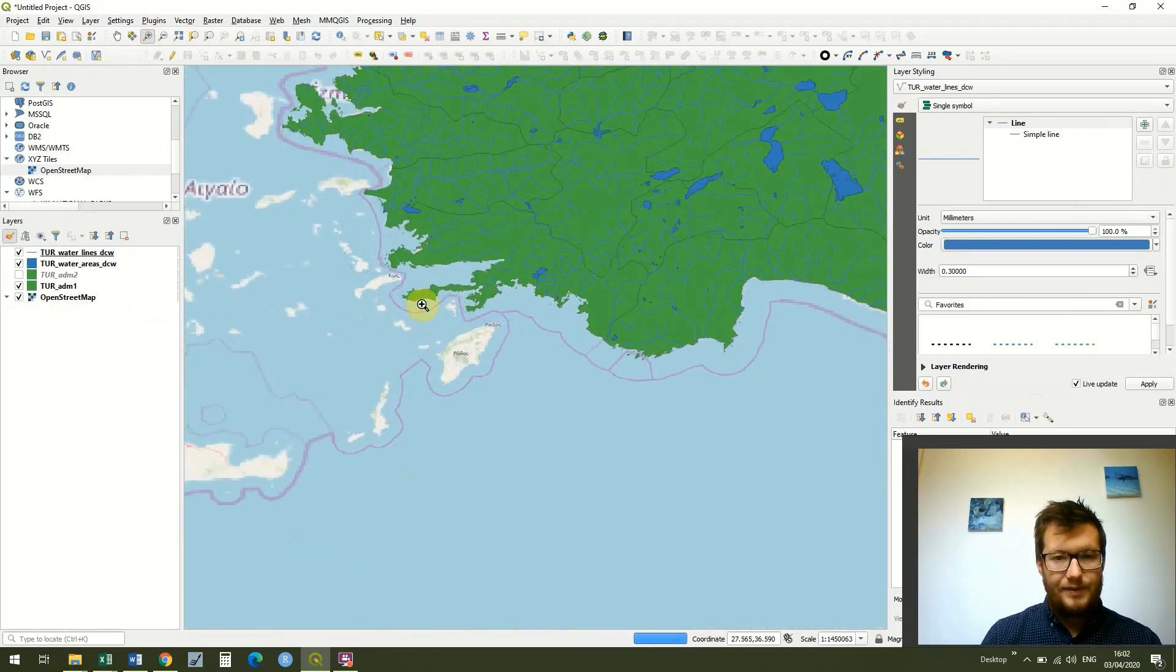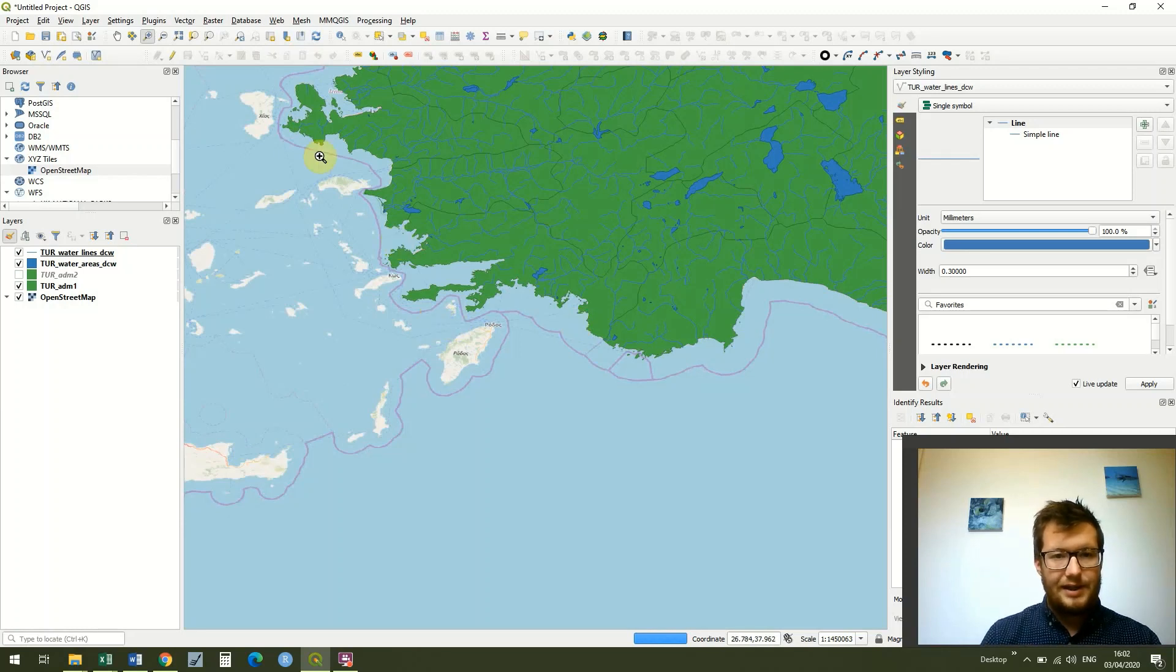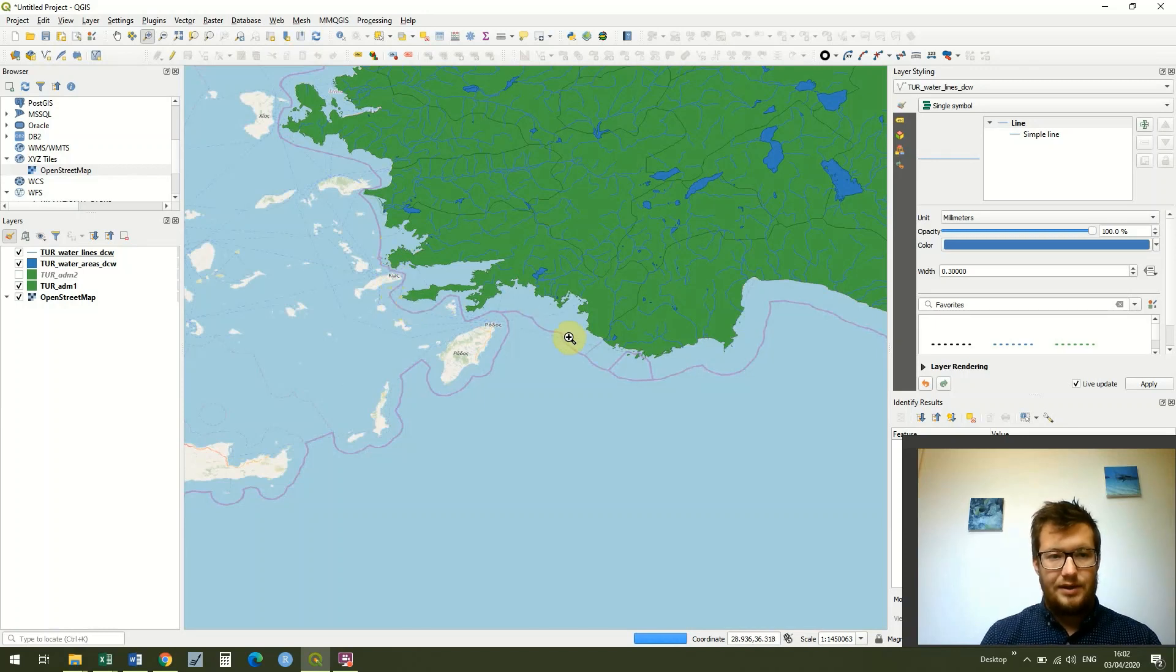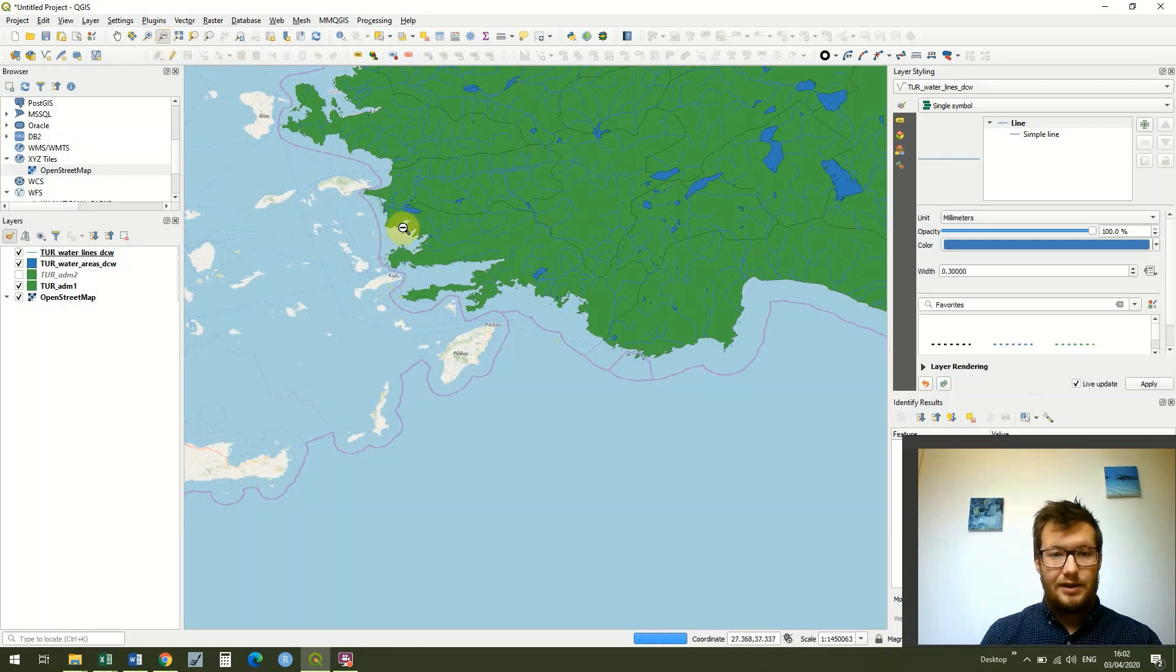So if we go down here to Fethiye and check in that area, we can see that we've got the boundary in between Turkey and Greece and that's the first thing I wanted to show you today.